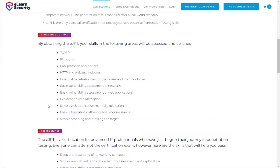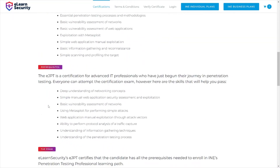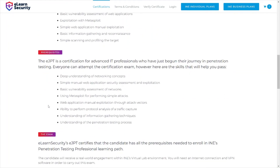For this exam I used Kali Linux. On exam day you download the VPN file and access their lab environment through it. Kali had everything I needed. You can use whatever distribution or operating system you prefer, but I highly recommend using a penetration-testing-specific distribution or operating system such as Kali Linux.